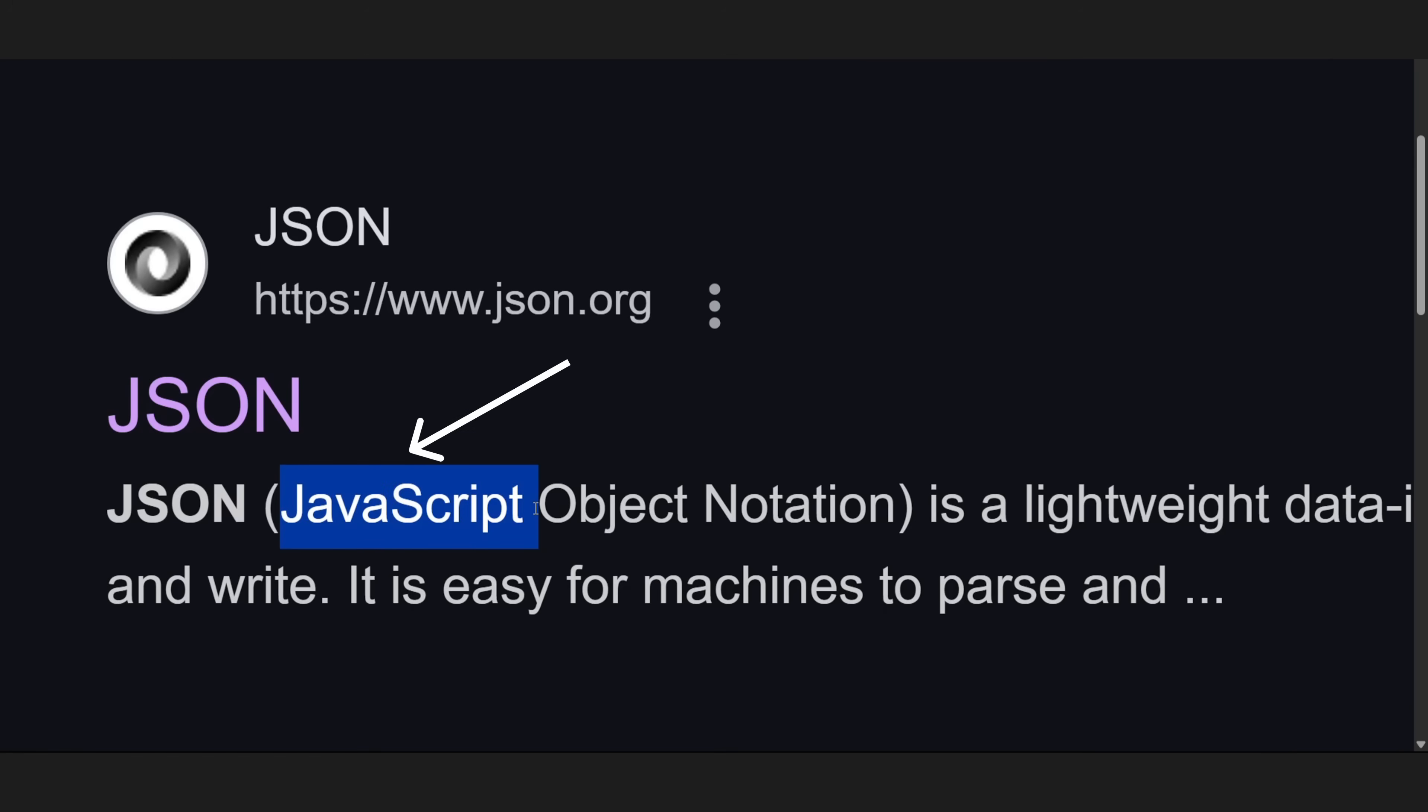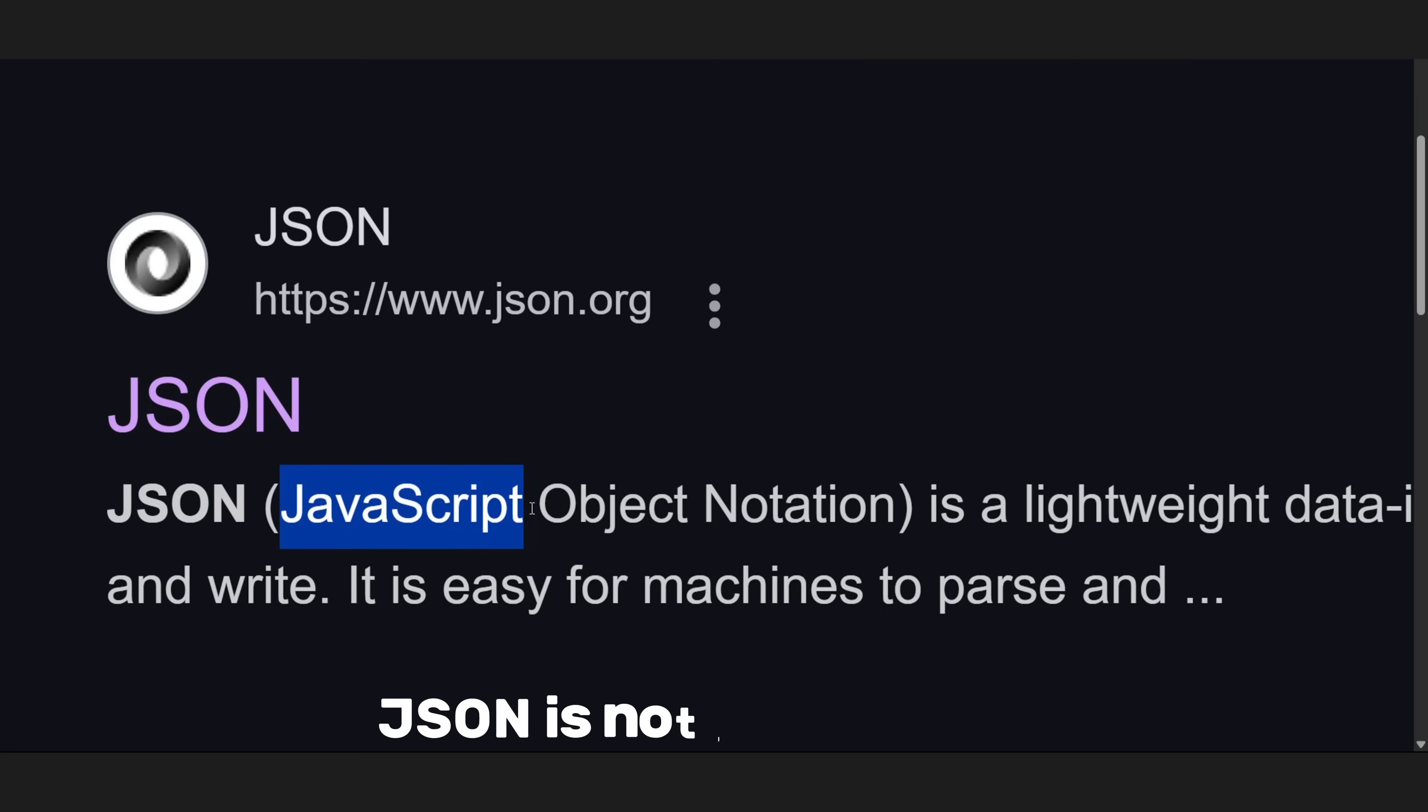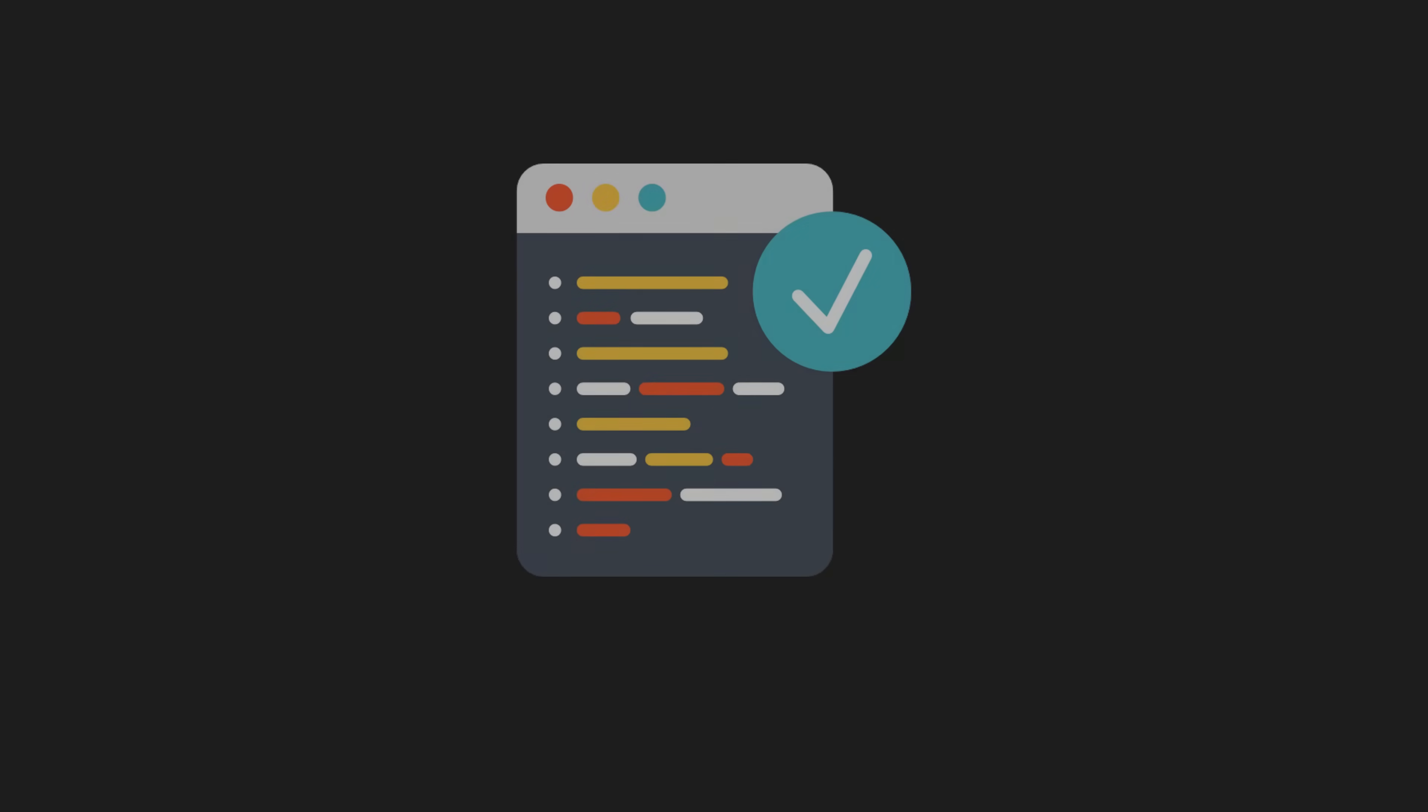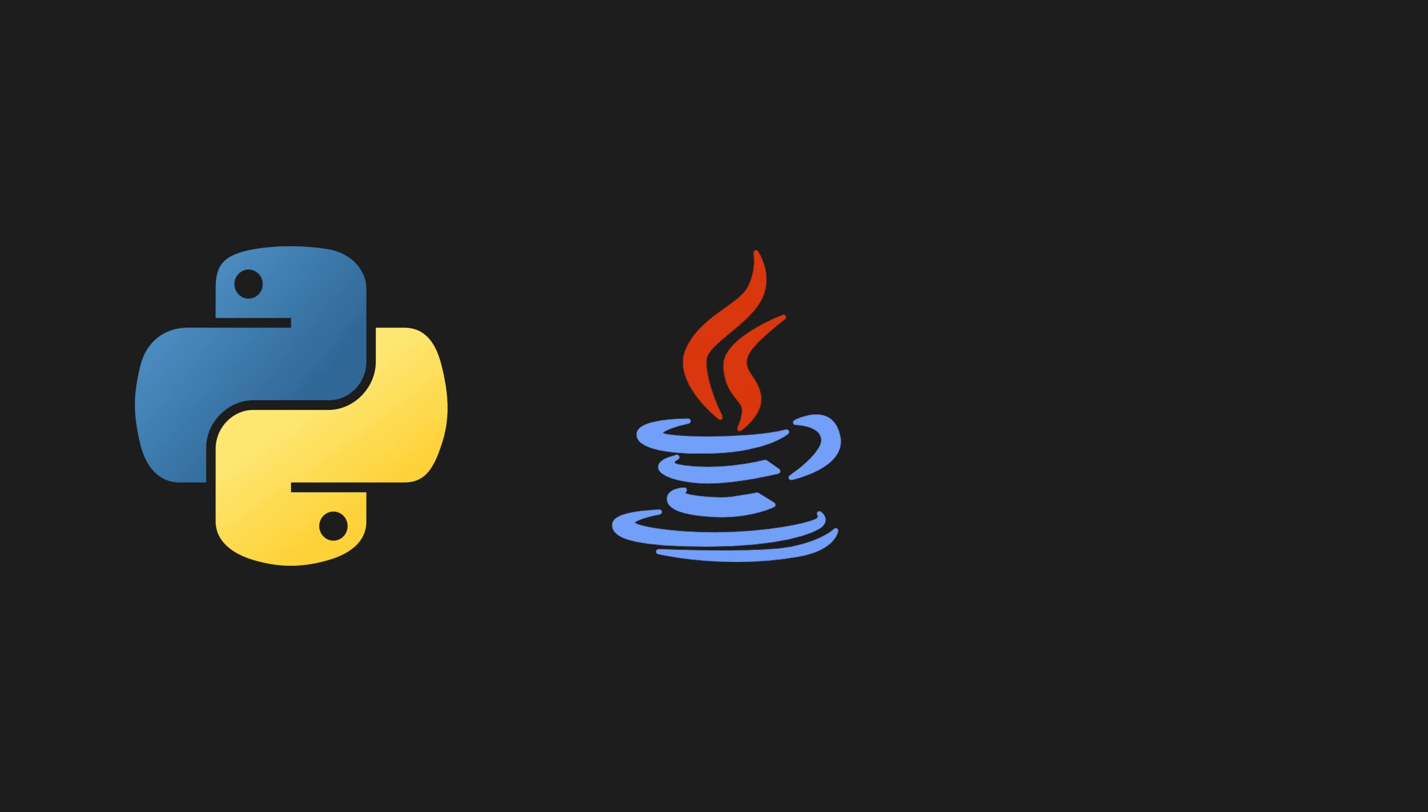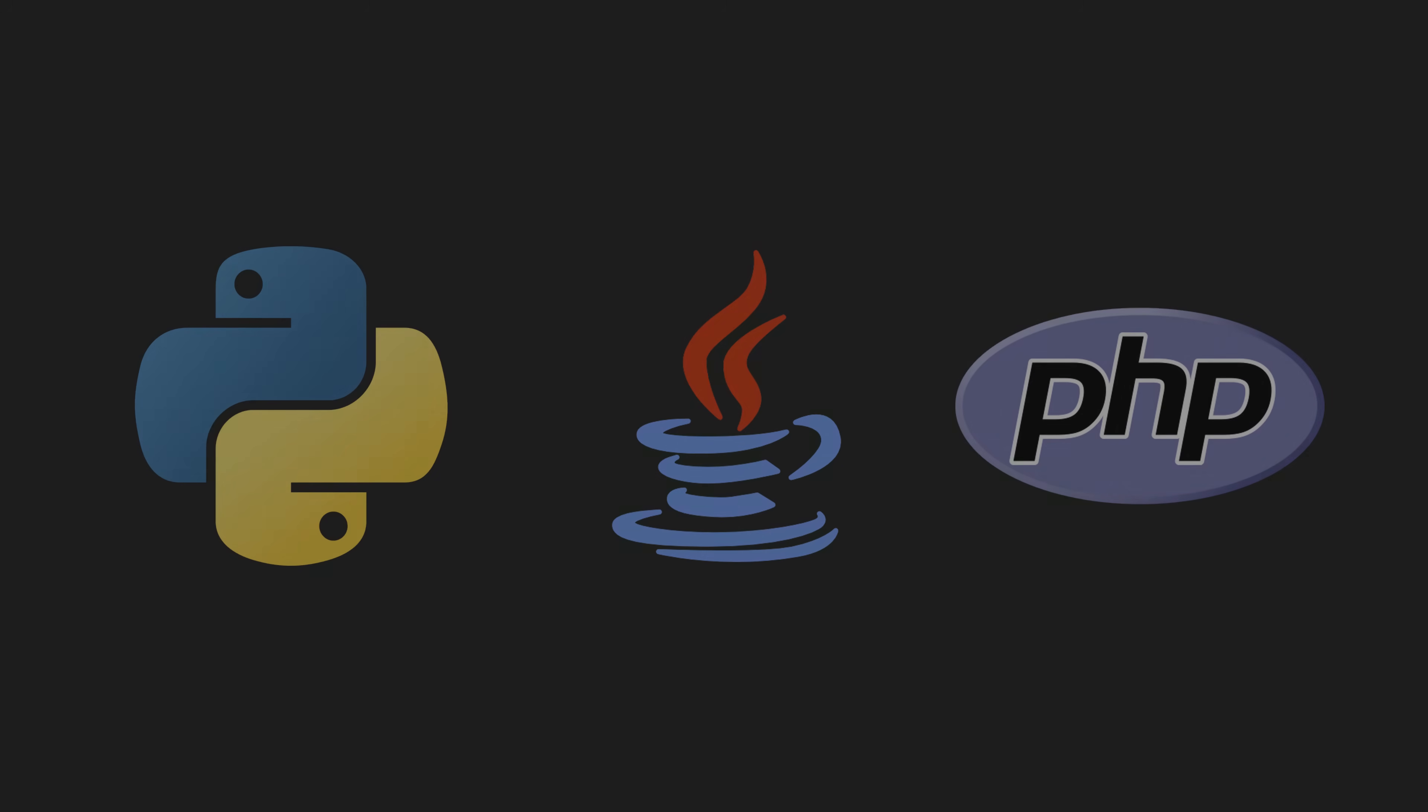Even though JavaScript is in the name, JSON is not limited to JavaScript. It works with almost every programming language, including Python, Java, and PHP.